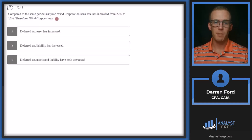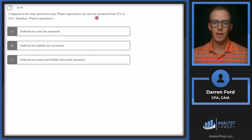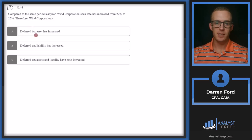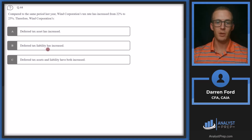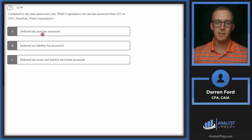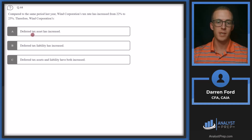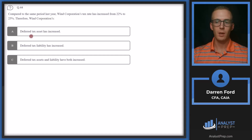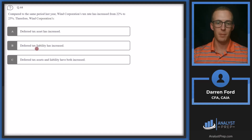Question 44. Compared to the same period last year, Wind Corporation's tax rate has increased from 22% to 25%. The answer choices are: A — deferred tax asset has increased, B — deferred tax liability has increased, or C — both have increased. A deferred tax asset has the potential to reduce our future tax liability due to higher taxes paid in the current or past period. A deferred tax liability represents taxes we think we'll owe in the future.